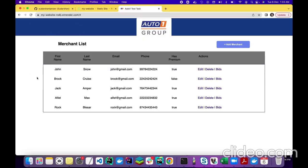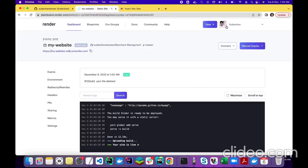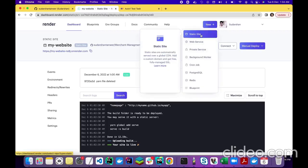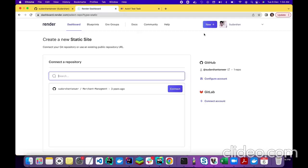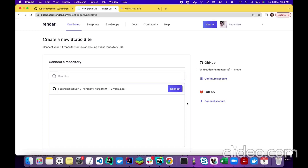It was very easy — you just have to connect your Render account with your GitHub account, then select static site, and you're done. If you want to deploy any other application, you go to your Render account again, select any other repository, and that repository will show in the list. Then just click the Connect button and your website will be deployed directly on Render.